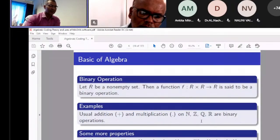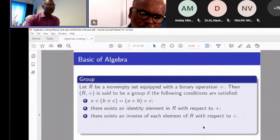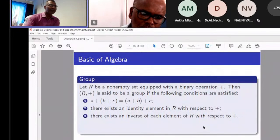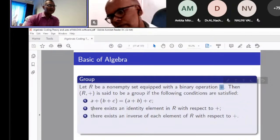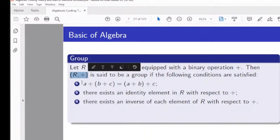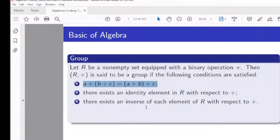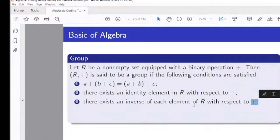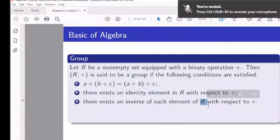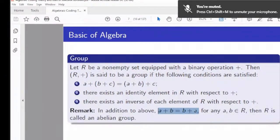After binary operations with certain properties, we have different algebraic structures. One of the basic structures is a group. A group is a non-empty set together with a binary operation satisfying three properties: associativity, existence of an identity element, and existence of an inverse for each element. If commutativity also holds, we call it an abelian group.